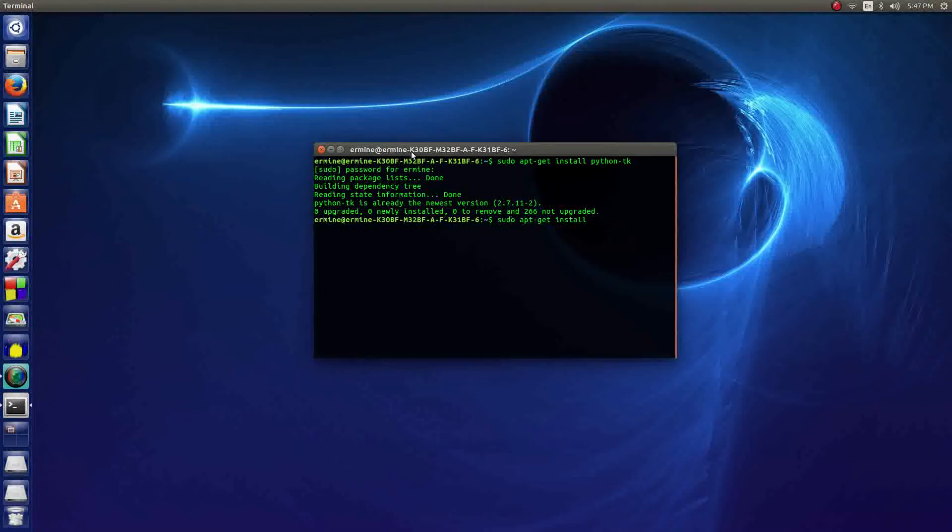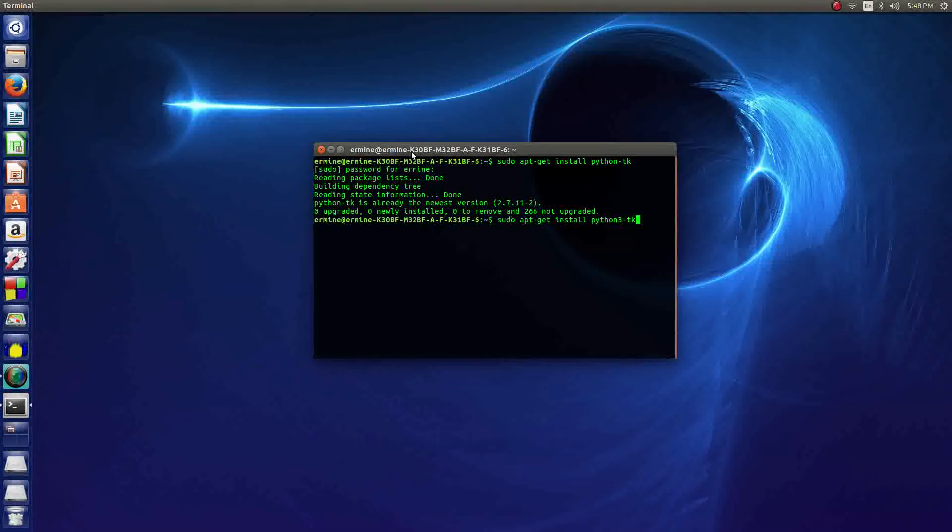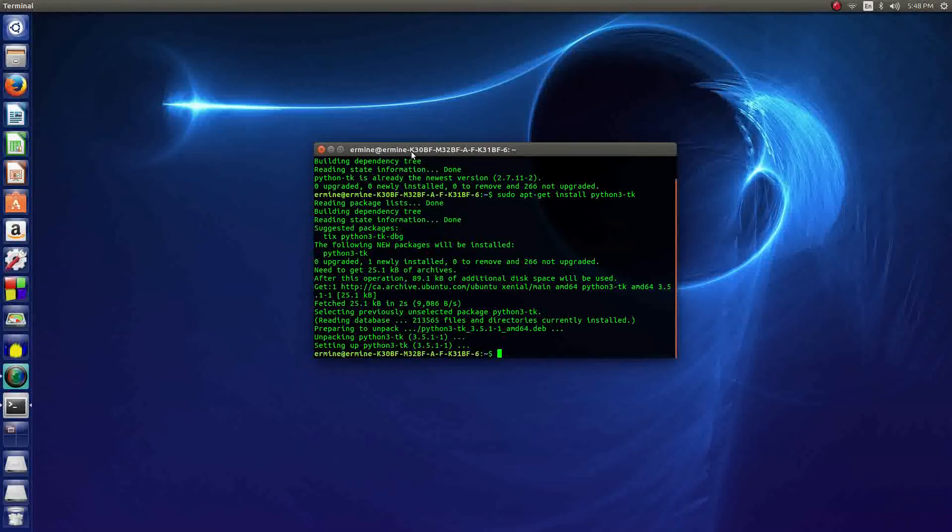Ubuntu comes with Python 2.7 and 3.5 I do believe. So we say python3-tk - the only difference is that we just add the 3 at the end of Python. Then you hit enter. So it's finished, it's installed the Tkinter module for Python. You do the same thing with other libraries like pygame.